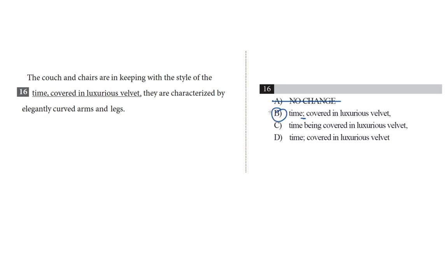So, choice C, the couch and chairs are in keeping with the style of the time being covered in luxurious velvet, comma. That sounds awkward to me. And also, this choice only has one comma at the end, which leaves us with a comma splice error. Right? Bye-bye, choice C.